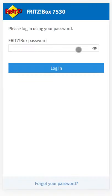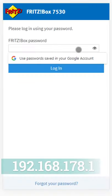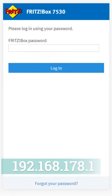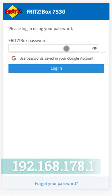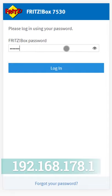So the first thing you want to do is go to your Fritzbox main interface, which you can access by going to 192.168.178.1.